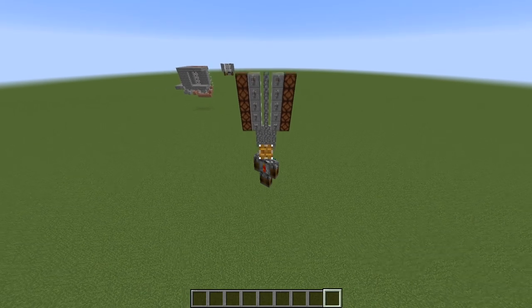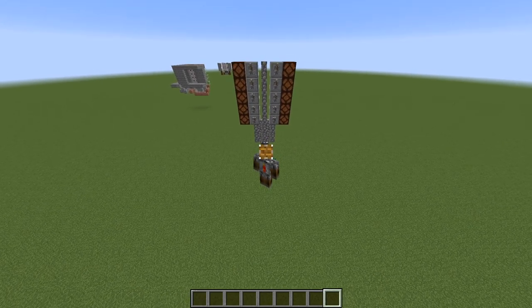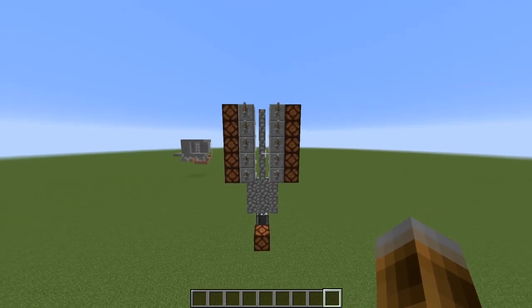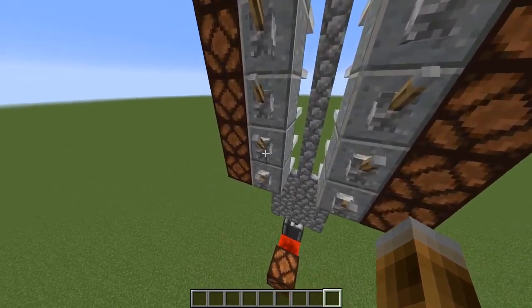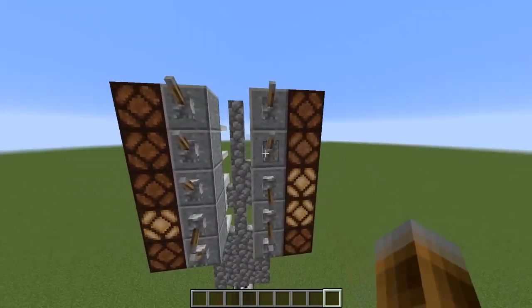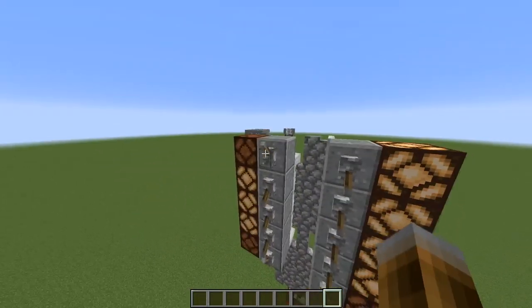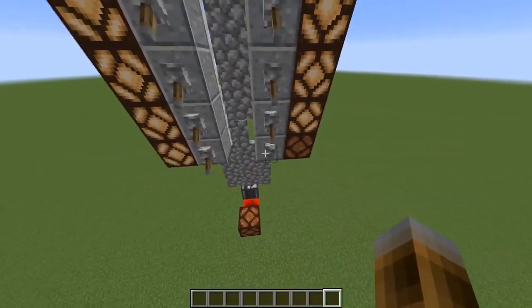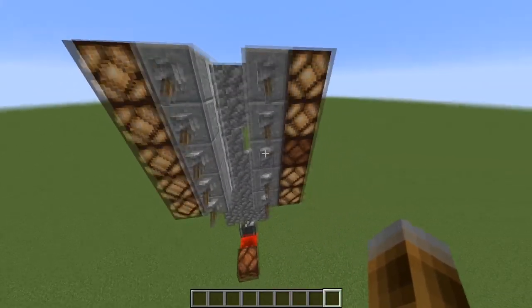Hey guys, today I want to show you a quick little contraption using cobble walls, and that is that you can make really compact AND gates. In case you didn't know, for example this one here only turns on the output when all of the lights are turned on, as you can see.